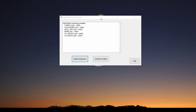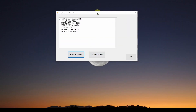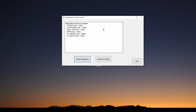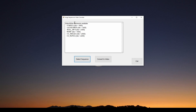We're going to show you today how to write this application to convert your images into a video. When it starts up, it's basically got a text box and a few buttons. The first thing it does is tell you what video writer backends are available. We're going to be using EMGU-CV, which is a C# wrapper for OpenCV. We have on our system some backends that are going to allow us to take those images and write them to a video file using the EMGU-CV or OpenCV video writer.